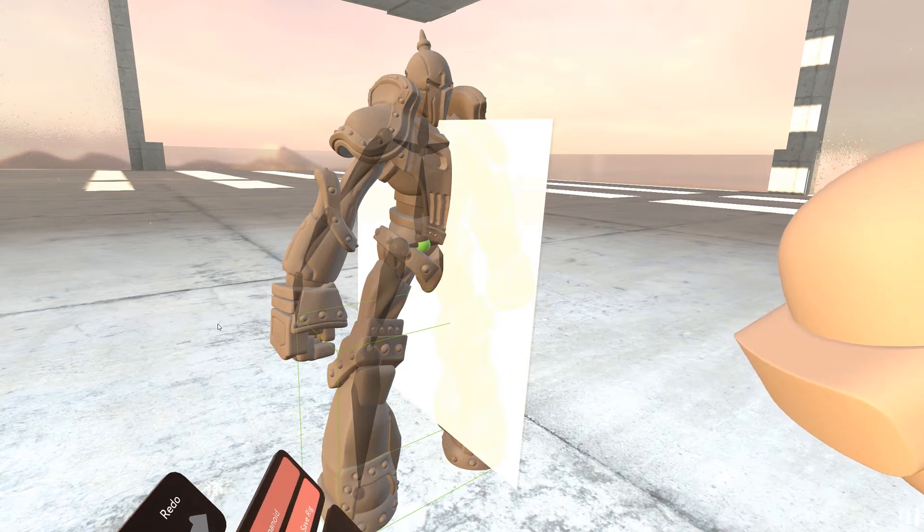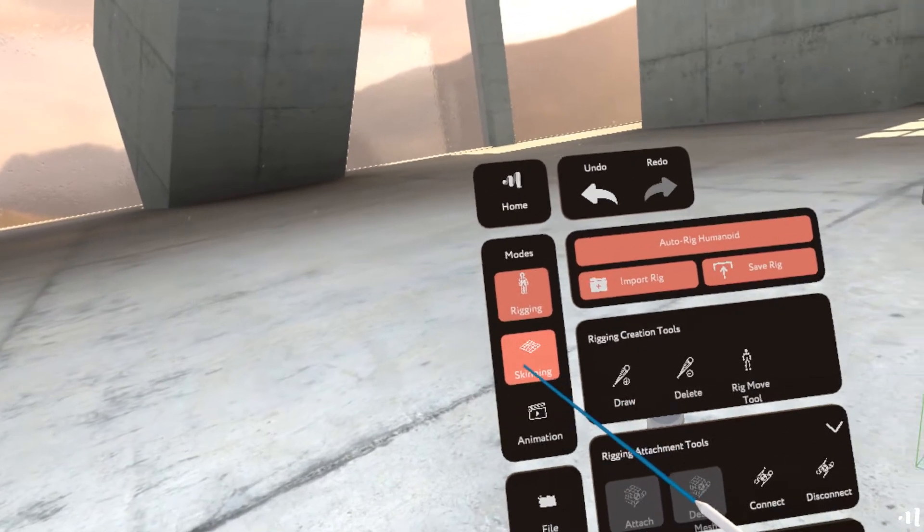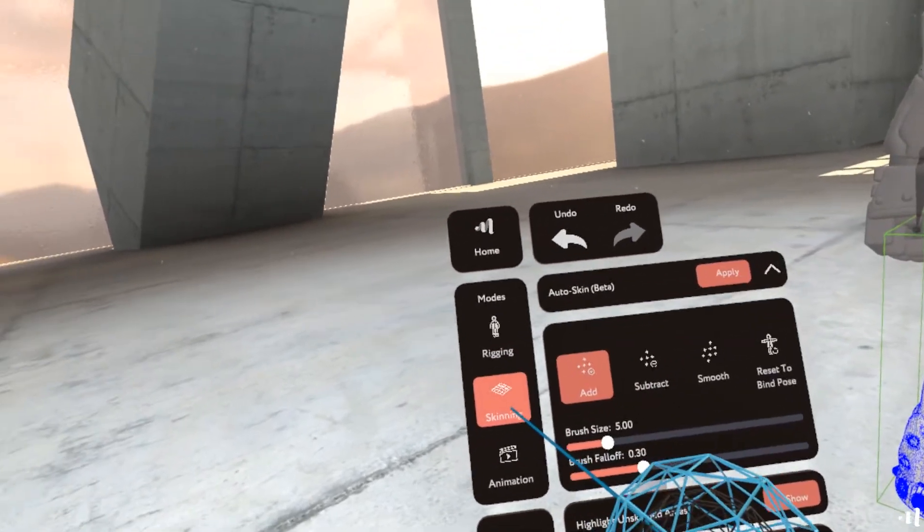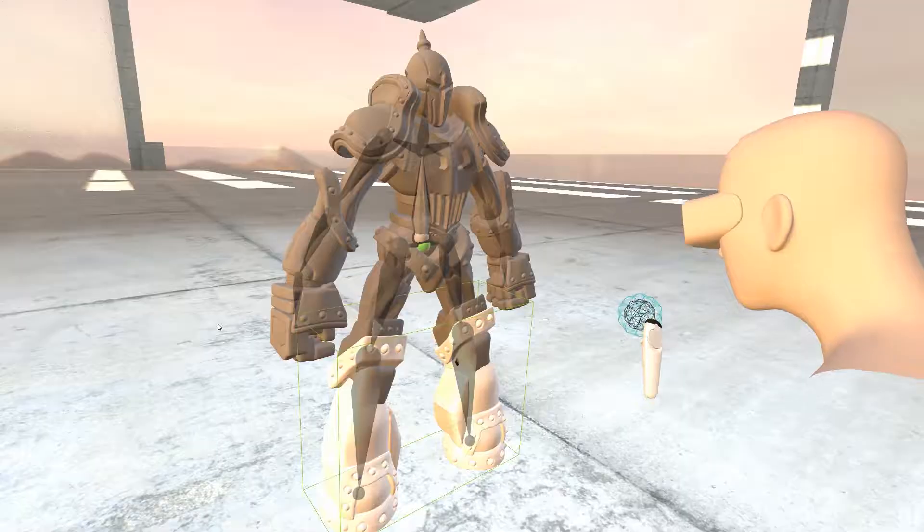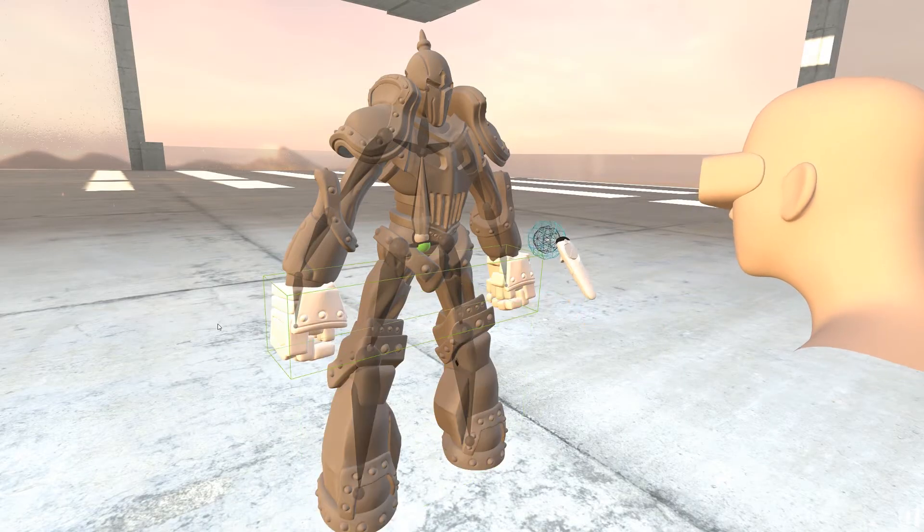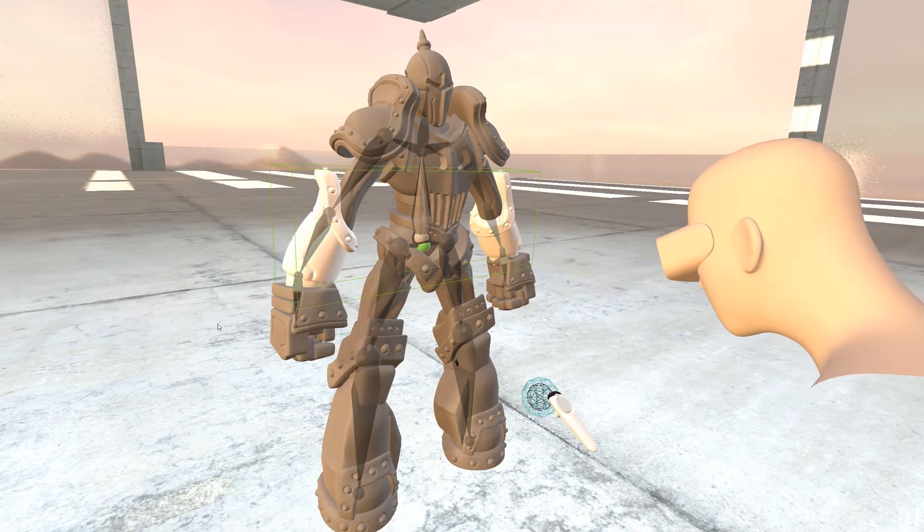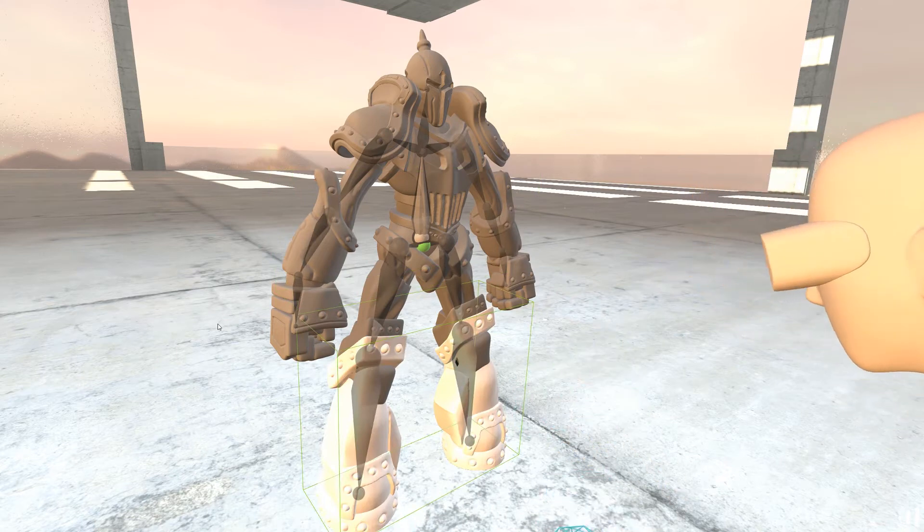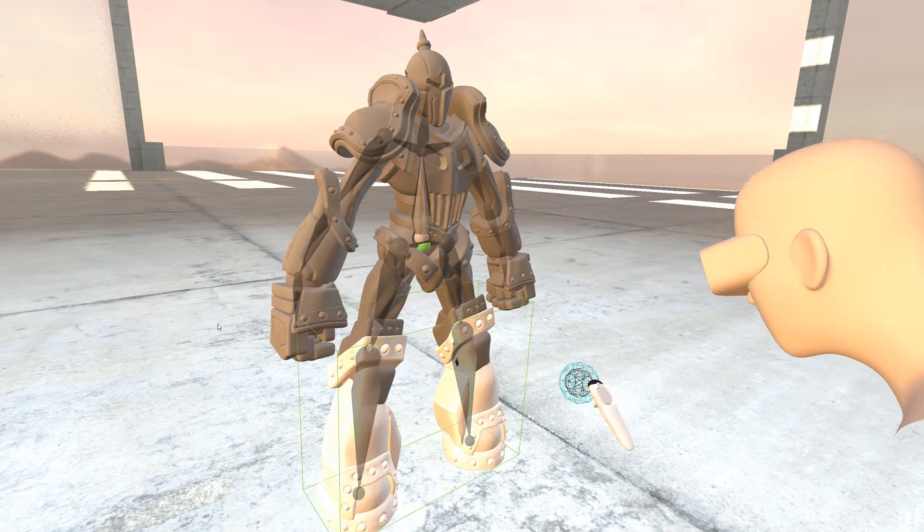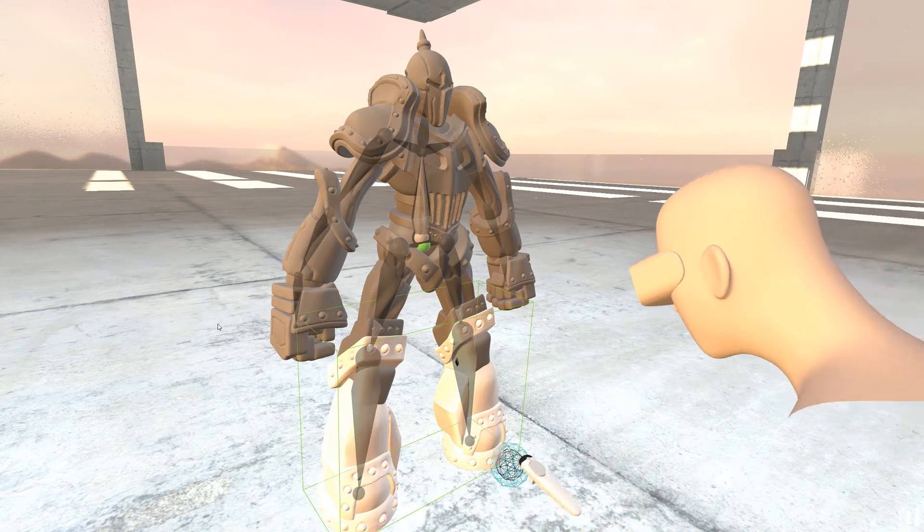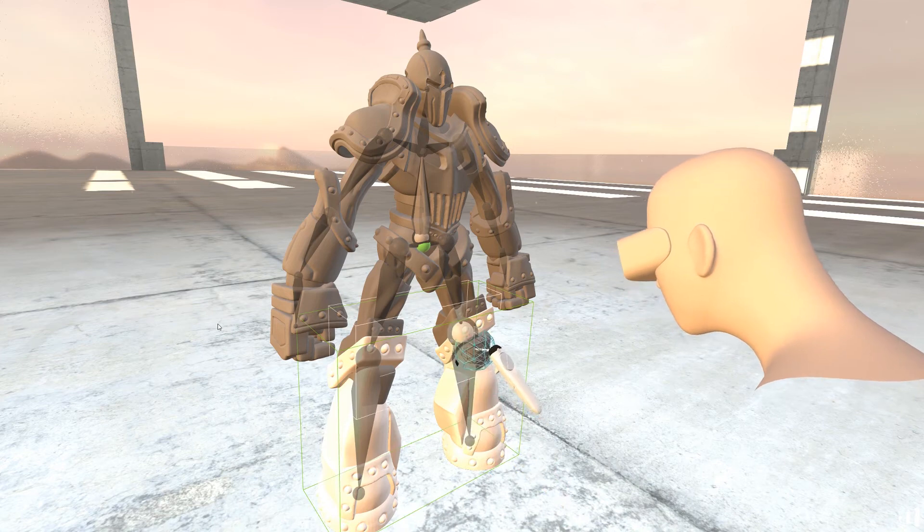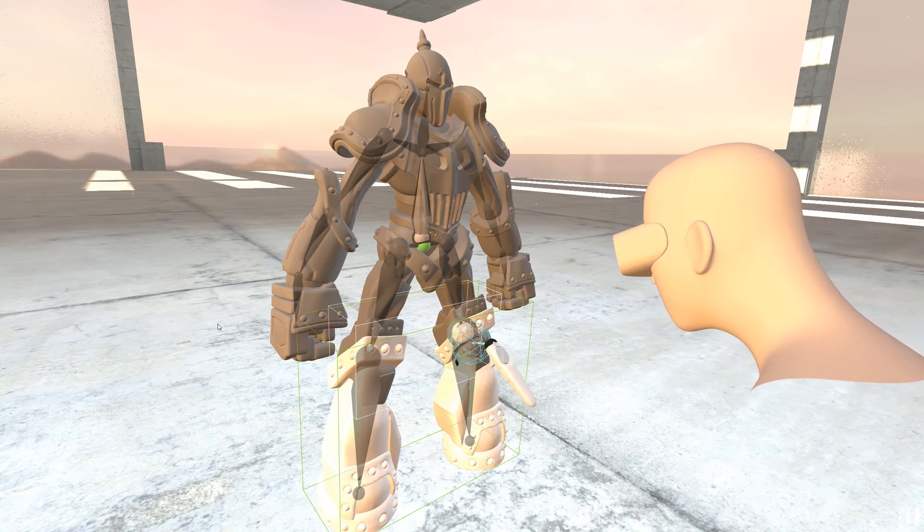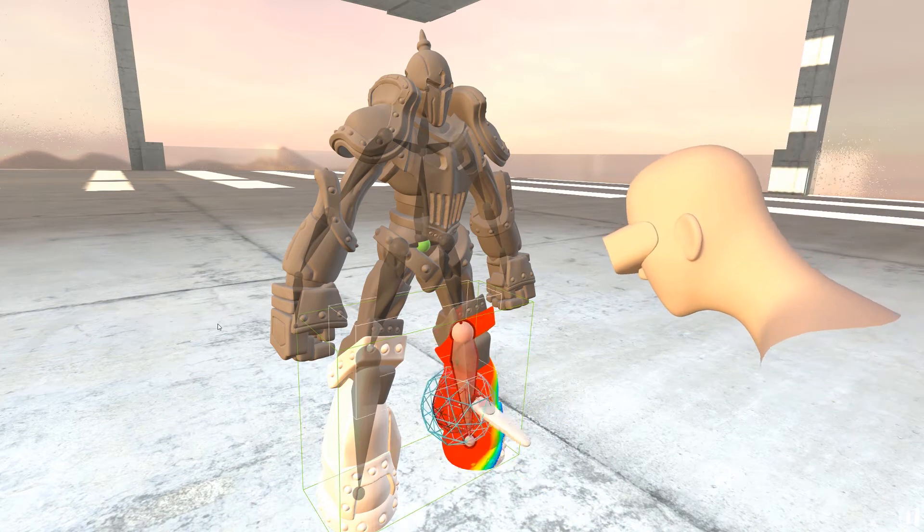So we can just go into skinning. And in skinning we need to select parts and connect them to bones. So I'm going to first start with the legs and then click on this knee. Paint it out.